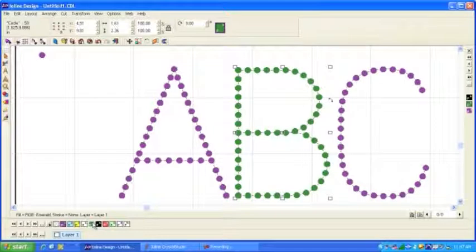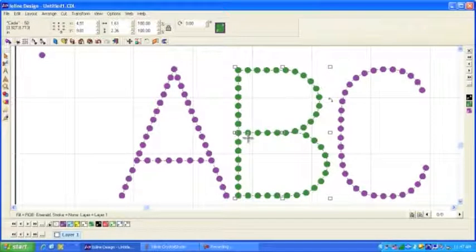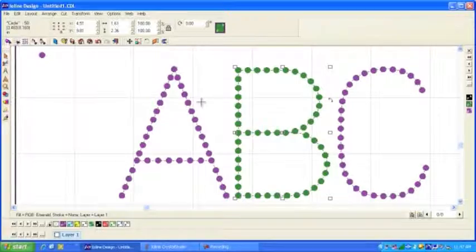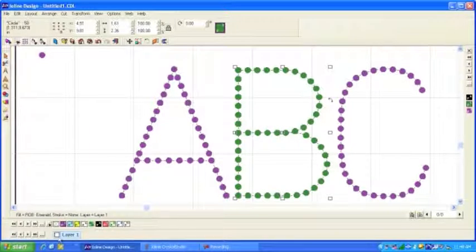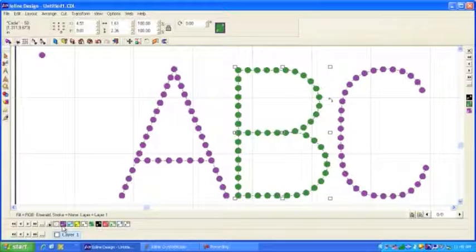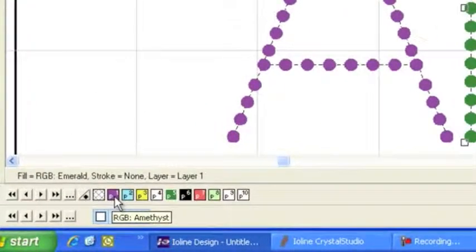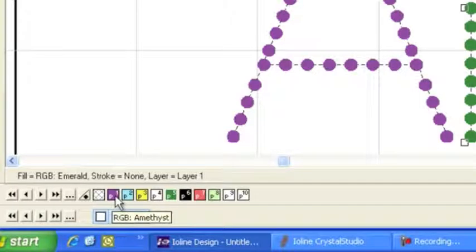And that would mean that when we brought it into Crystal Studio, we could do a different color or a different size of rhinestones. This would be a separate layer from the more purplish layer here. Notice also that in the color palette, the name of the color matches the typical names given to rhinestones. So this helps you work with your design.